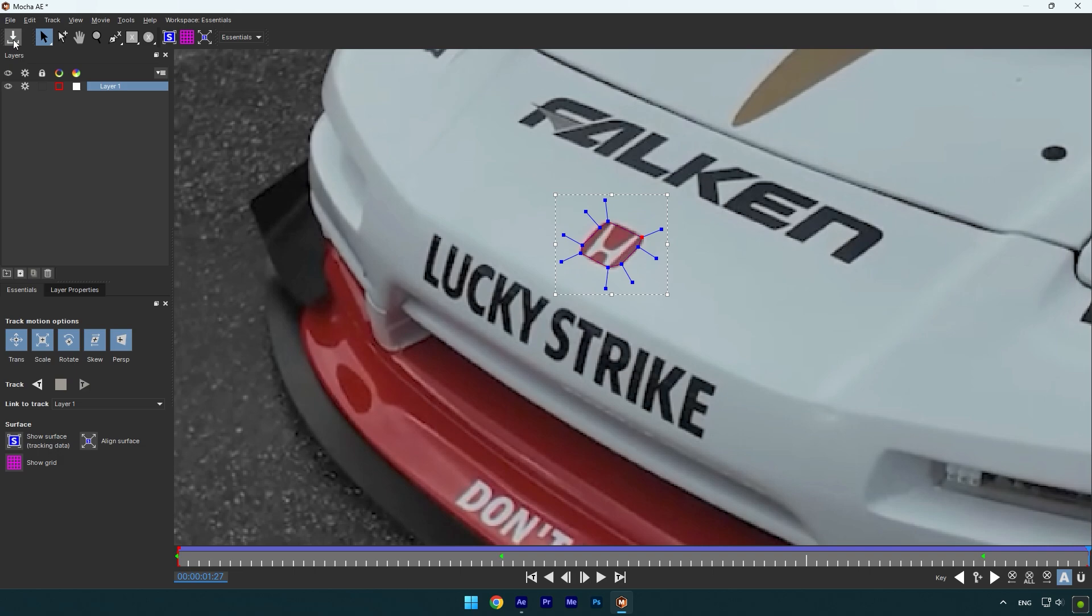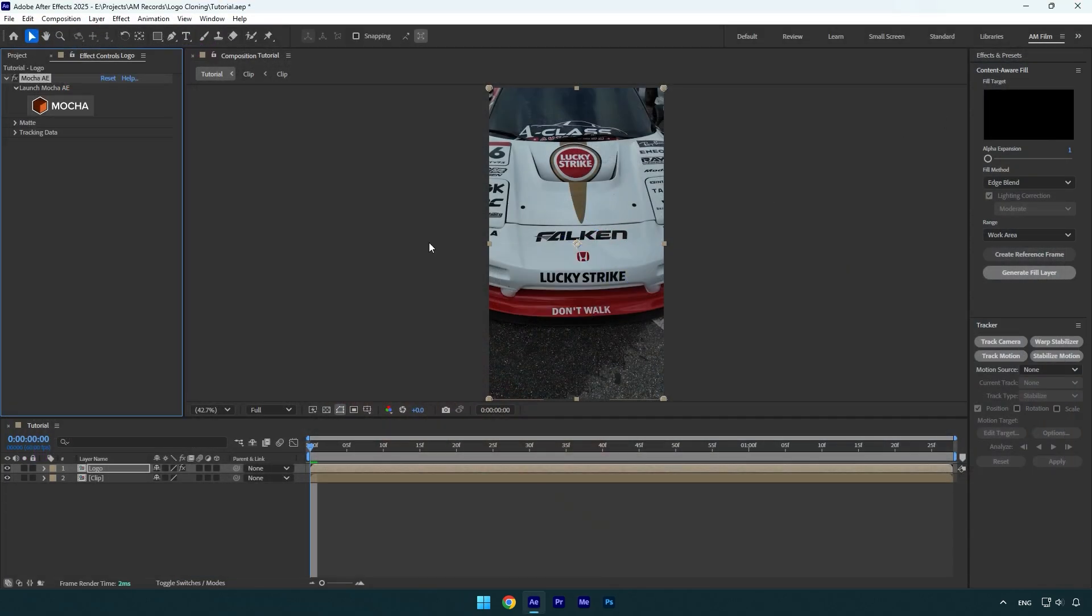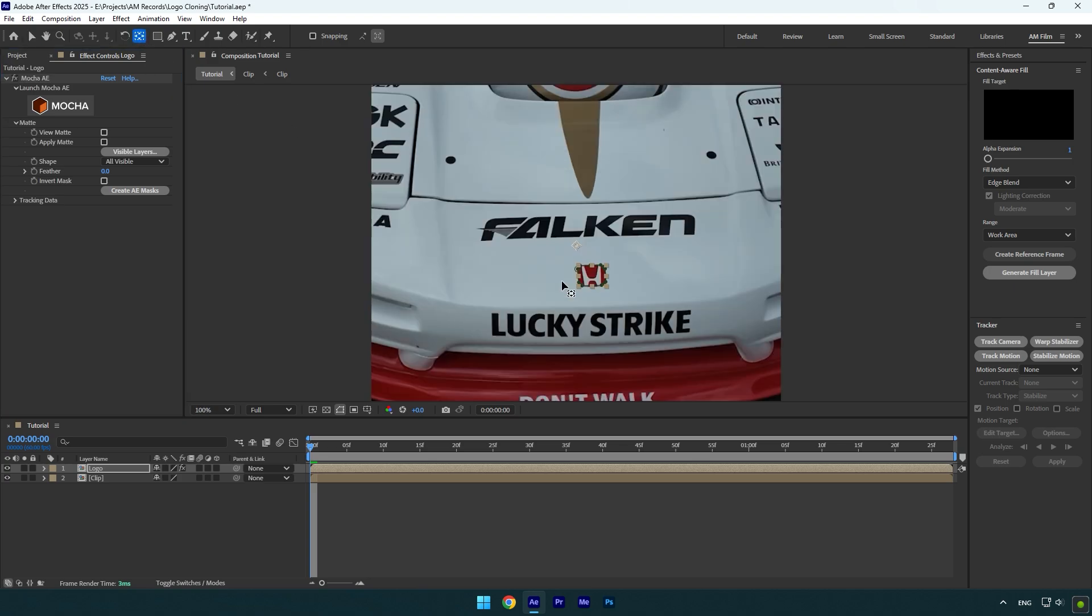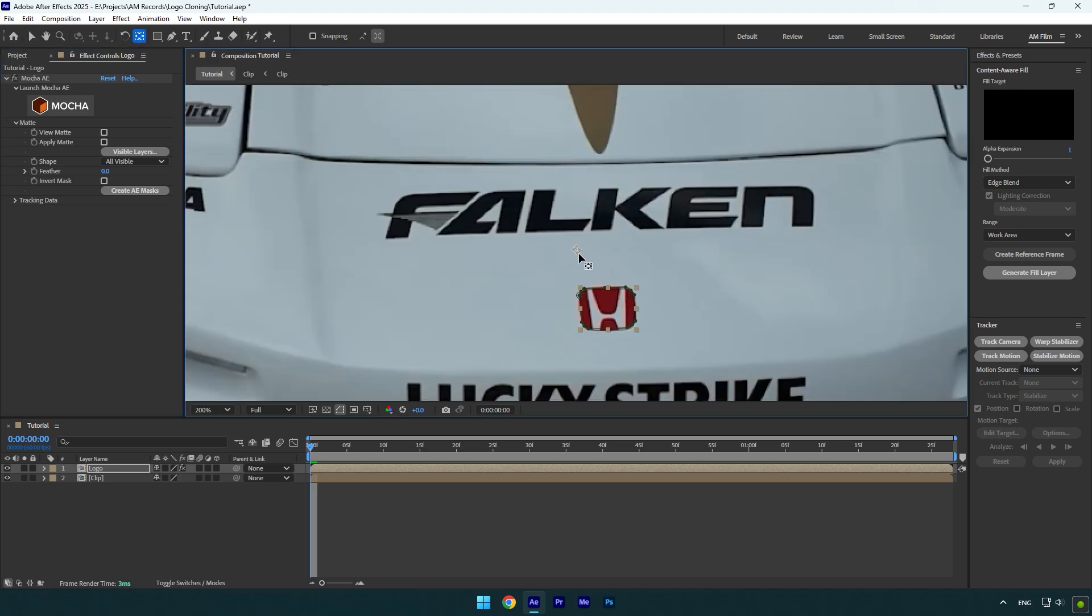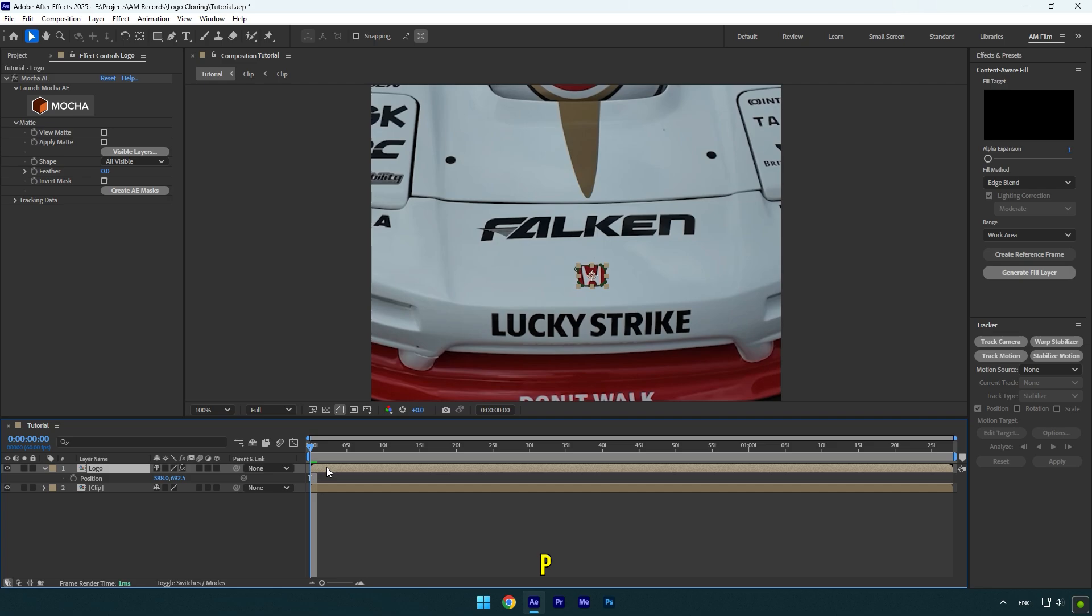As the tracking is done, click save and close Mocha AI. Now expand Matte and click on Create AI Masks. Make sure to double-click on the anchor point tool and move the anchor point to the center of the logo.